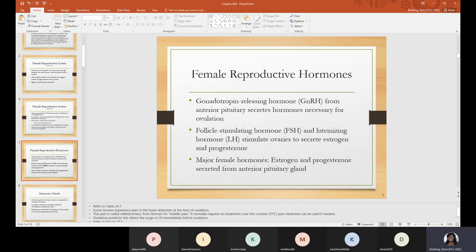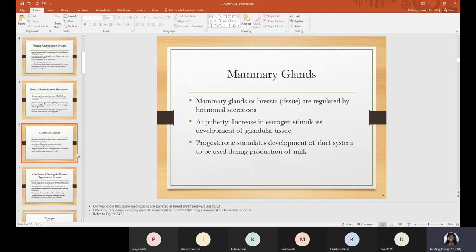Some women experience pain in the lower abdomen at the time of ovulation — some can actually feel themselves ovulating right before their menstrual cycle. Next, we'll talk about the mammary glands, referring to the breast tissue, which are regulated by hormonal secretions. At puberty, estrogen stimulates the development of glandular tissue, while progesterone stimulates the development of the duct system used during milk production, better known as the lactation process.